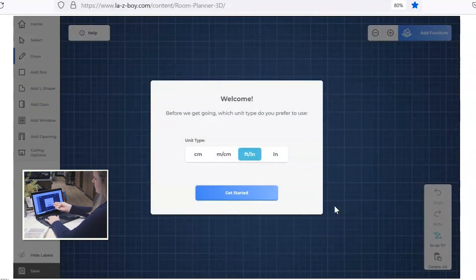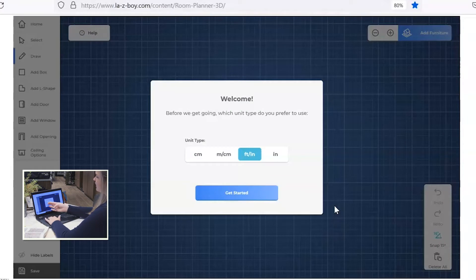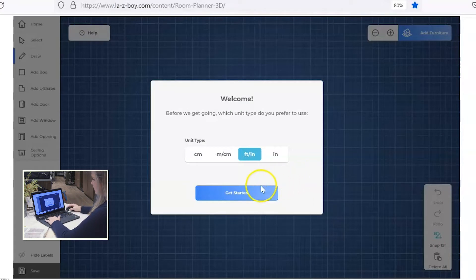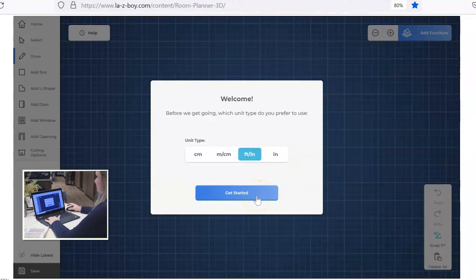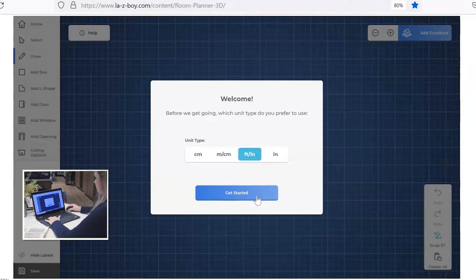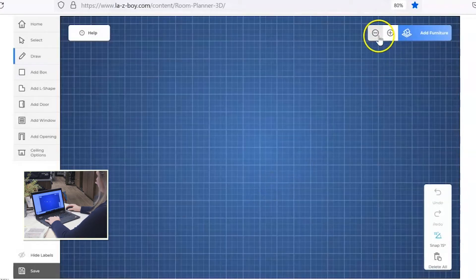There's different units of measurement for you to draw in, so you've got centimeters, meters, feet and inches. Typically it's easiest for me to draw in feet and inches, but you choose what's best for you. So let's go ahead and click get started.